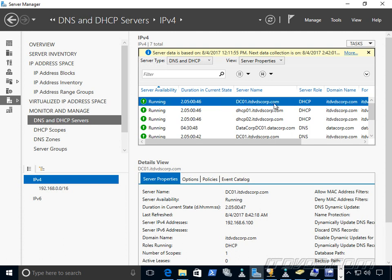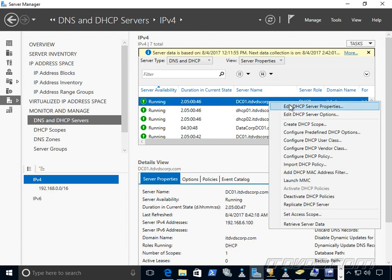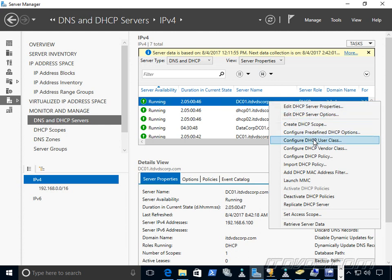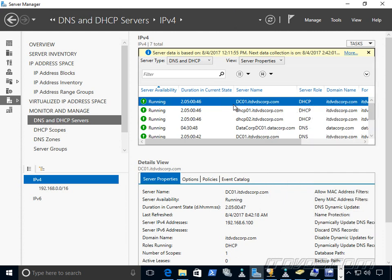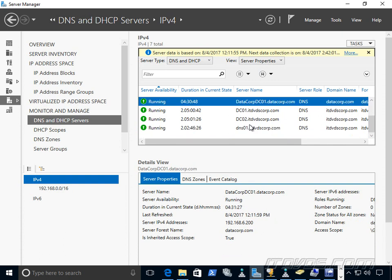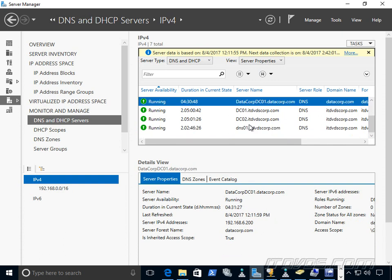So you can see here I've got a DC01. It has a DHCP role. I can right-click on it. I can edit server properties, create scopes, basically everything I could do from my normal DHCP snap-in. And I can do it all from one place. So that's another great thing about IPAM.